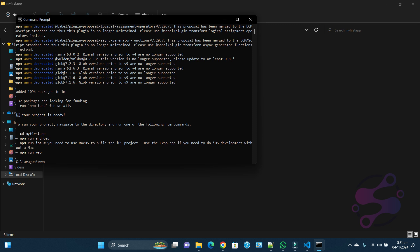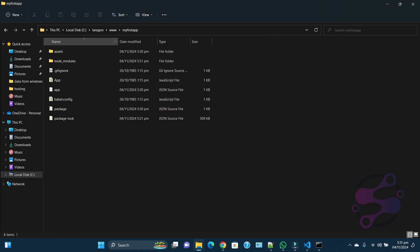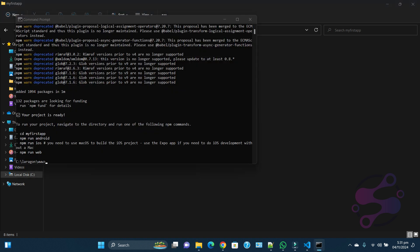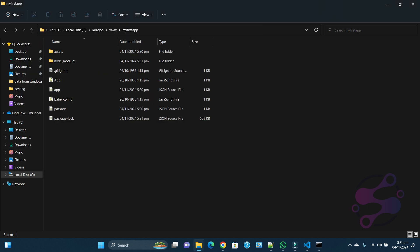Now as you can see, it's saying 132 packages are looking for funding, so run npm fund. You don't need to do that. As you can see, this is the setup you have.